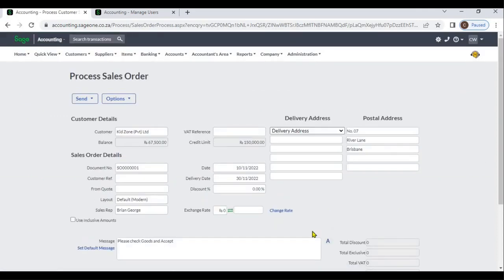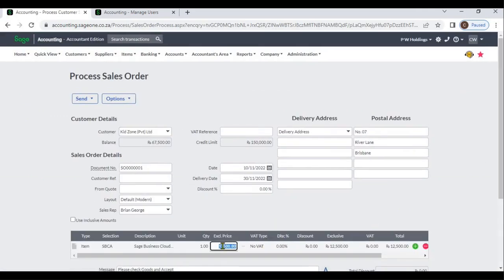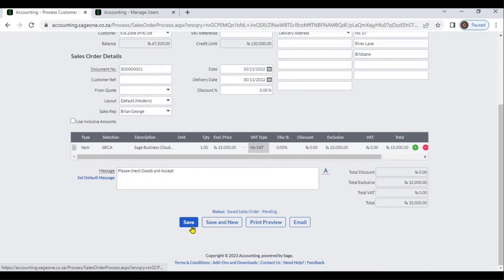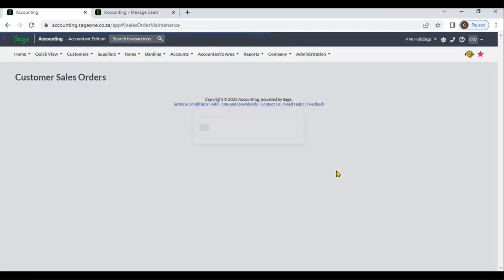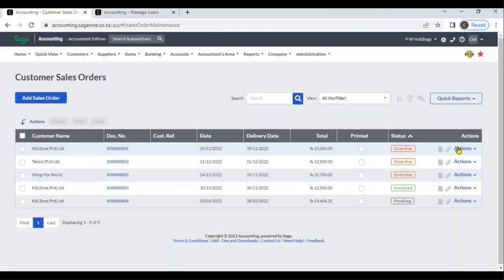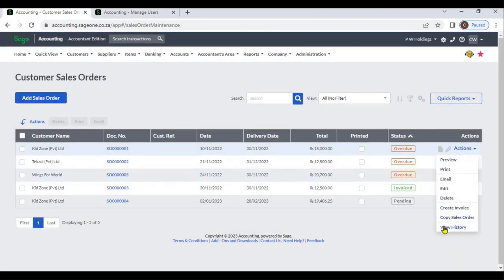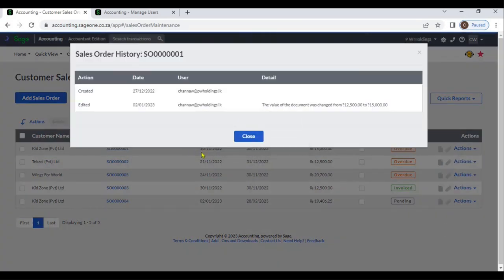We will do some modifications for this sales order. If you edit a sales order, you can see that the action is Edited, along with the date and user. For price changes, you can view the previous price and the current price.